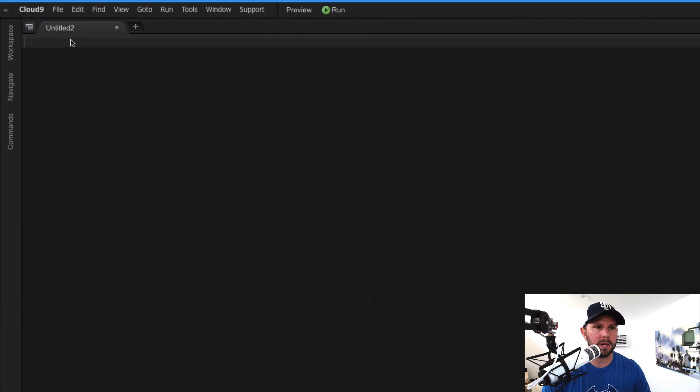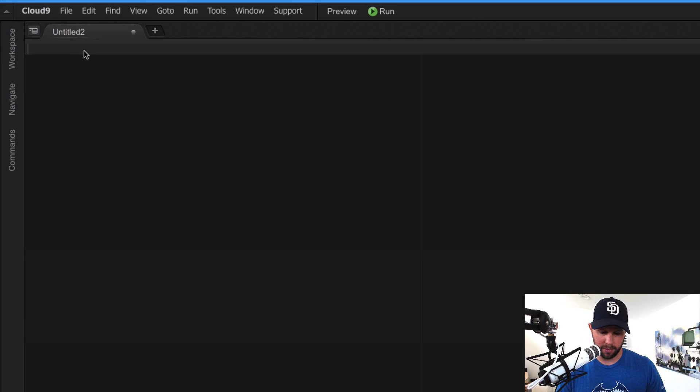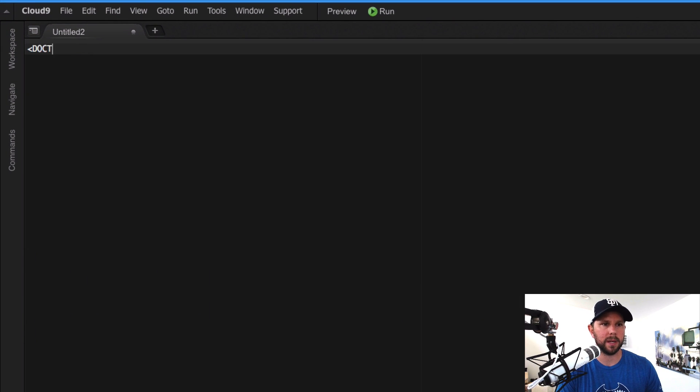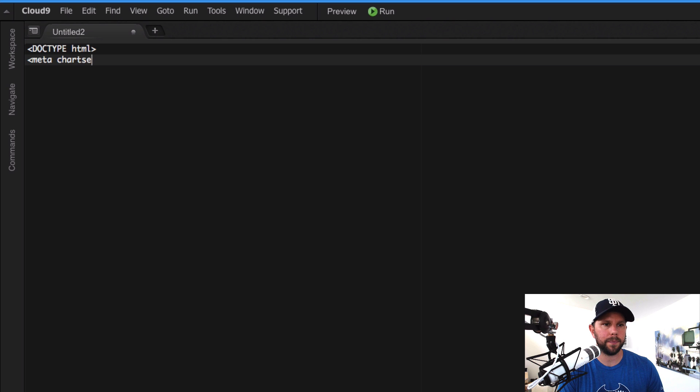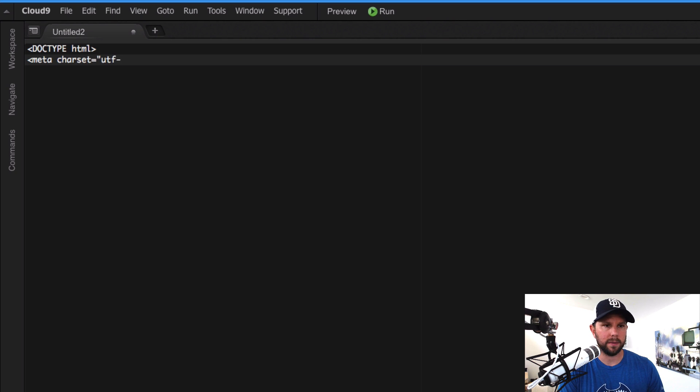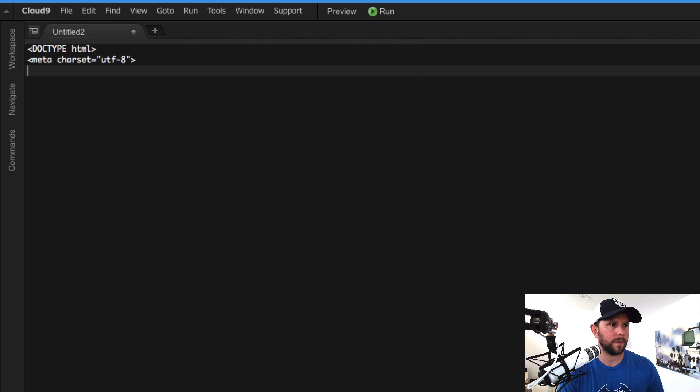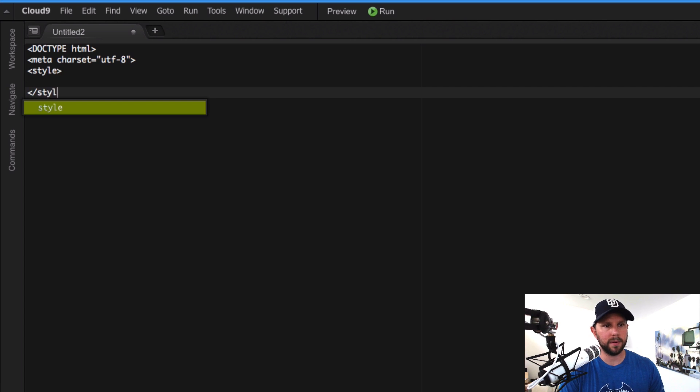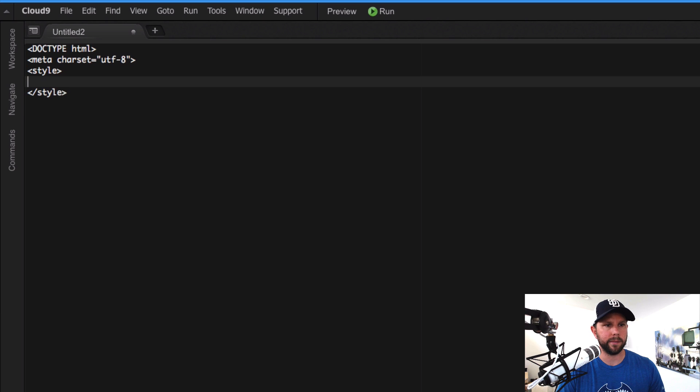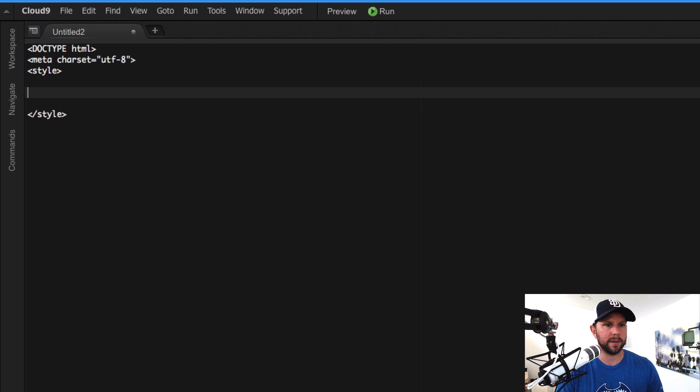So the first thing to do in this example is just kind of set up our HTML document. So put in my doc type HTML, set up my char set. I'm gonna actually put in some styling info. Later we could have done this, but I just wanna not have to come back and type it.